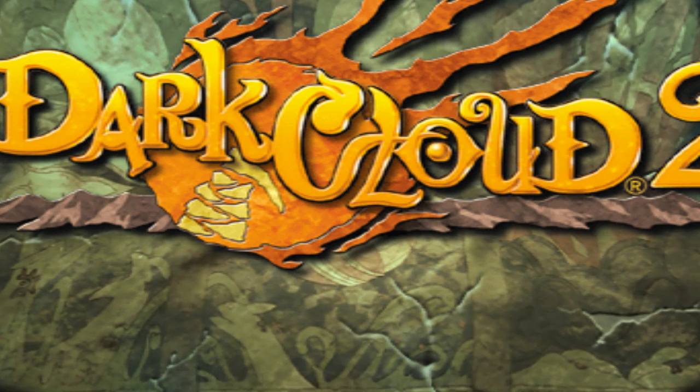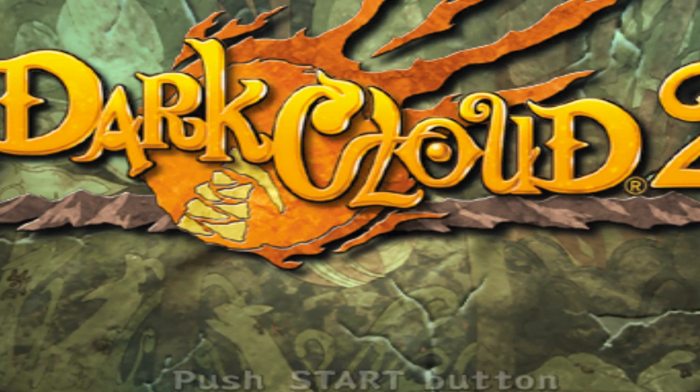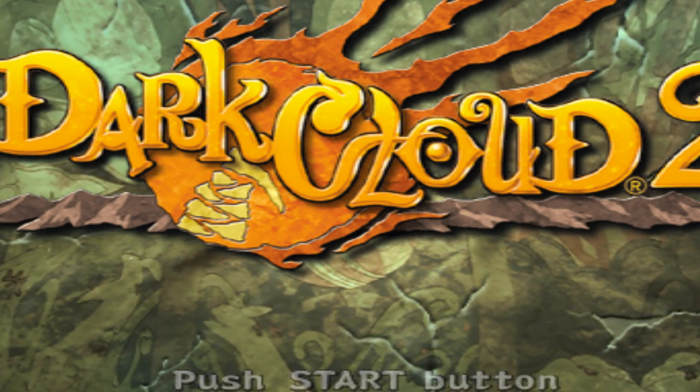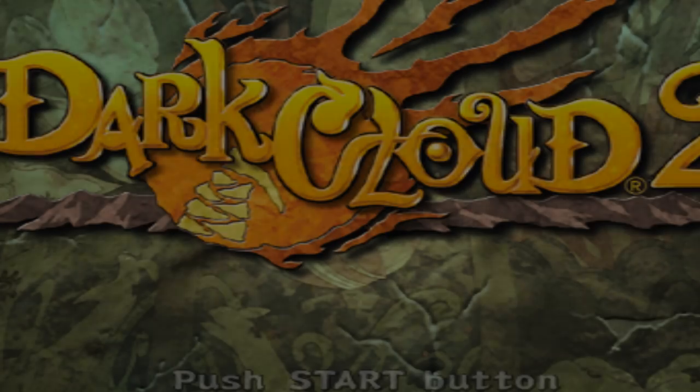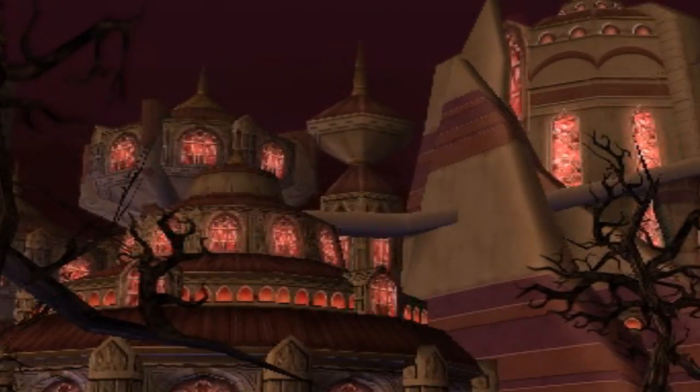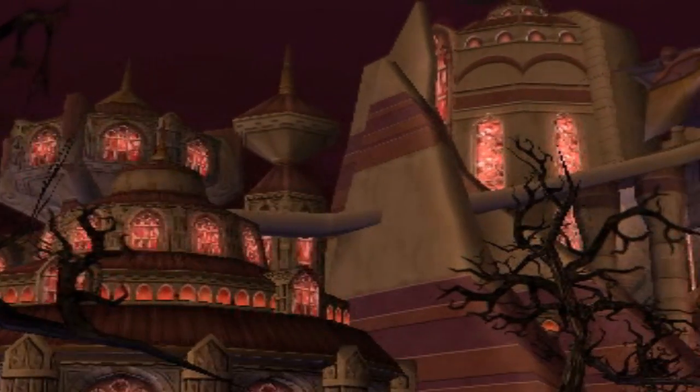That is running Dark Cloud 2 on PCSX2, using PCSX2 and Steam.